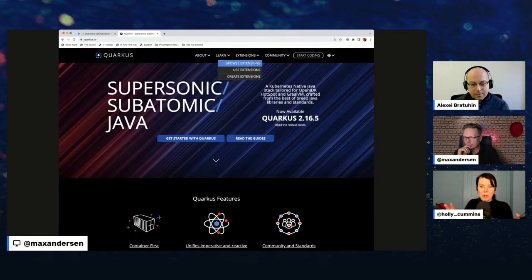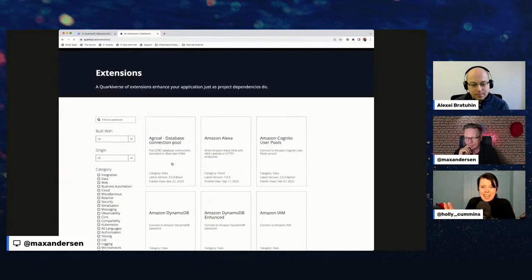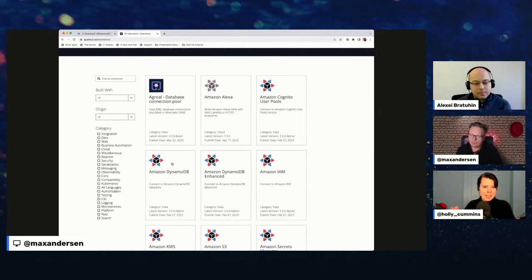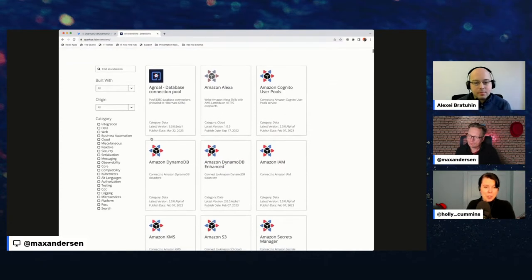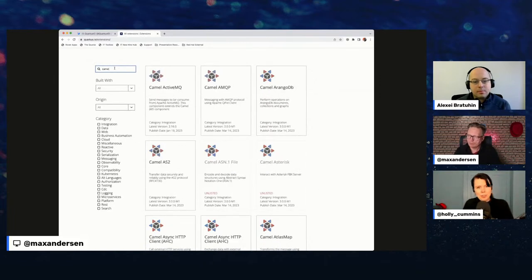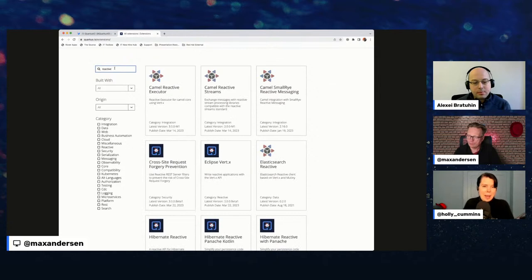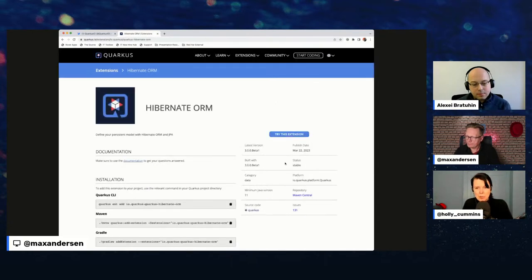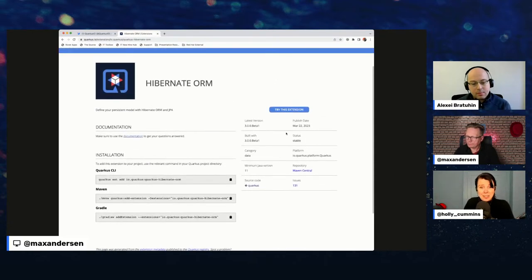One of the things we've been wanting for a while is an extension catalog — a way to browse extensions, because we're getting more and more extensions in Quarkus and it's quite useful to be able to see what's out there and search them. The new page lets you filter, and if you click on an extension you can see more details.